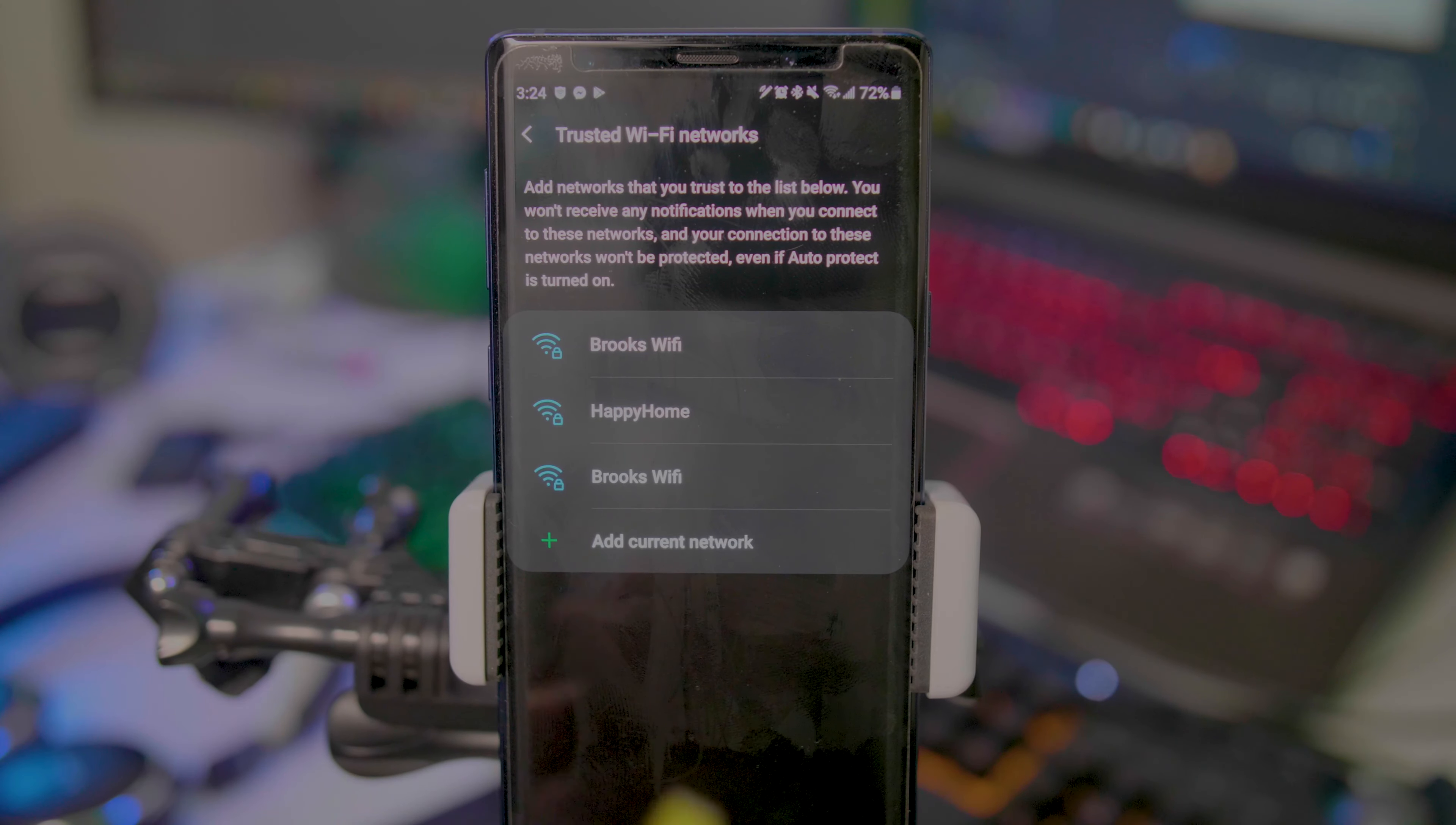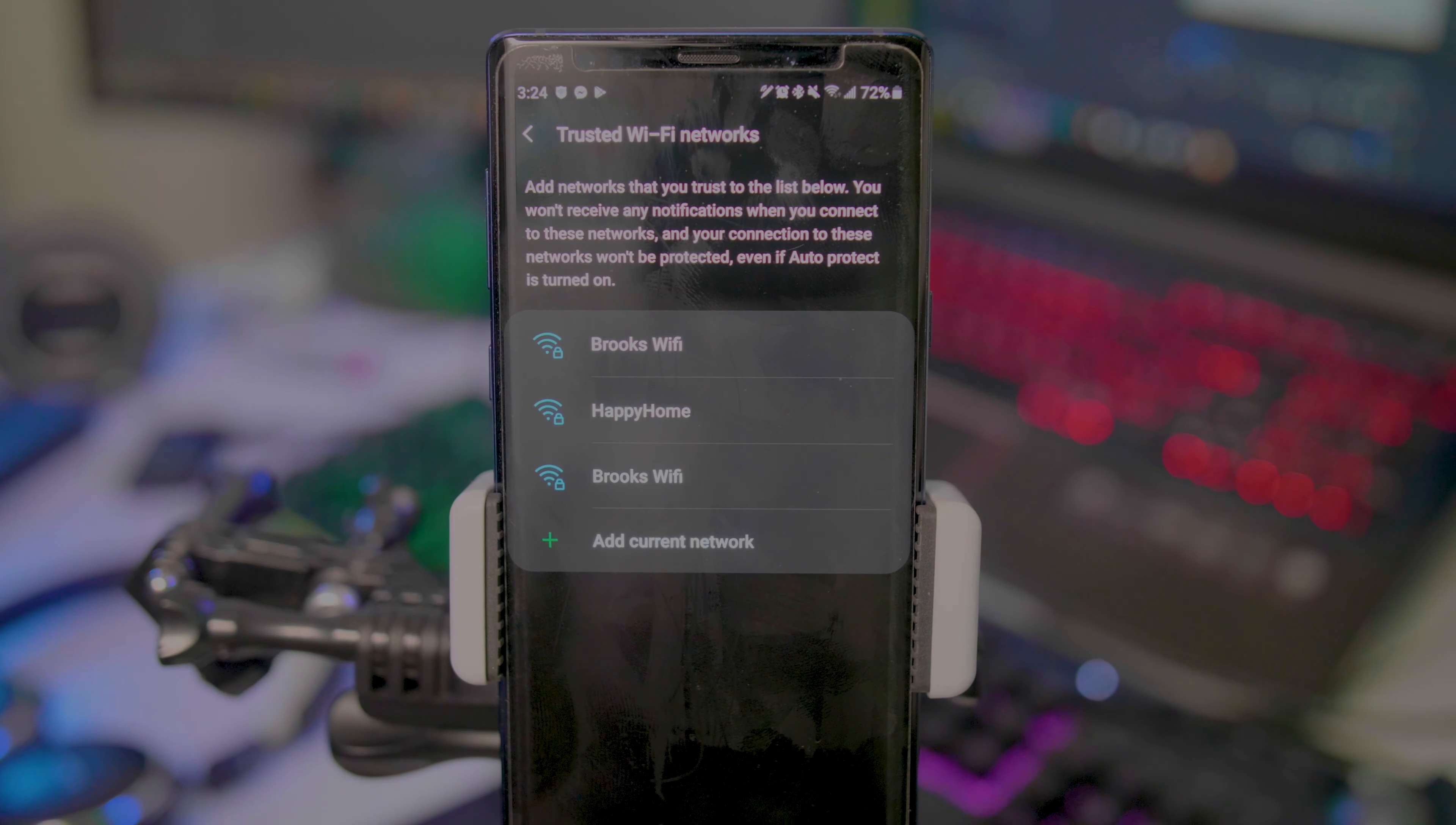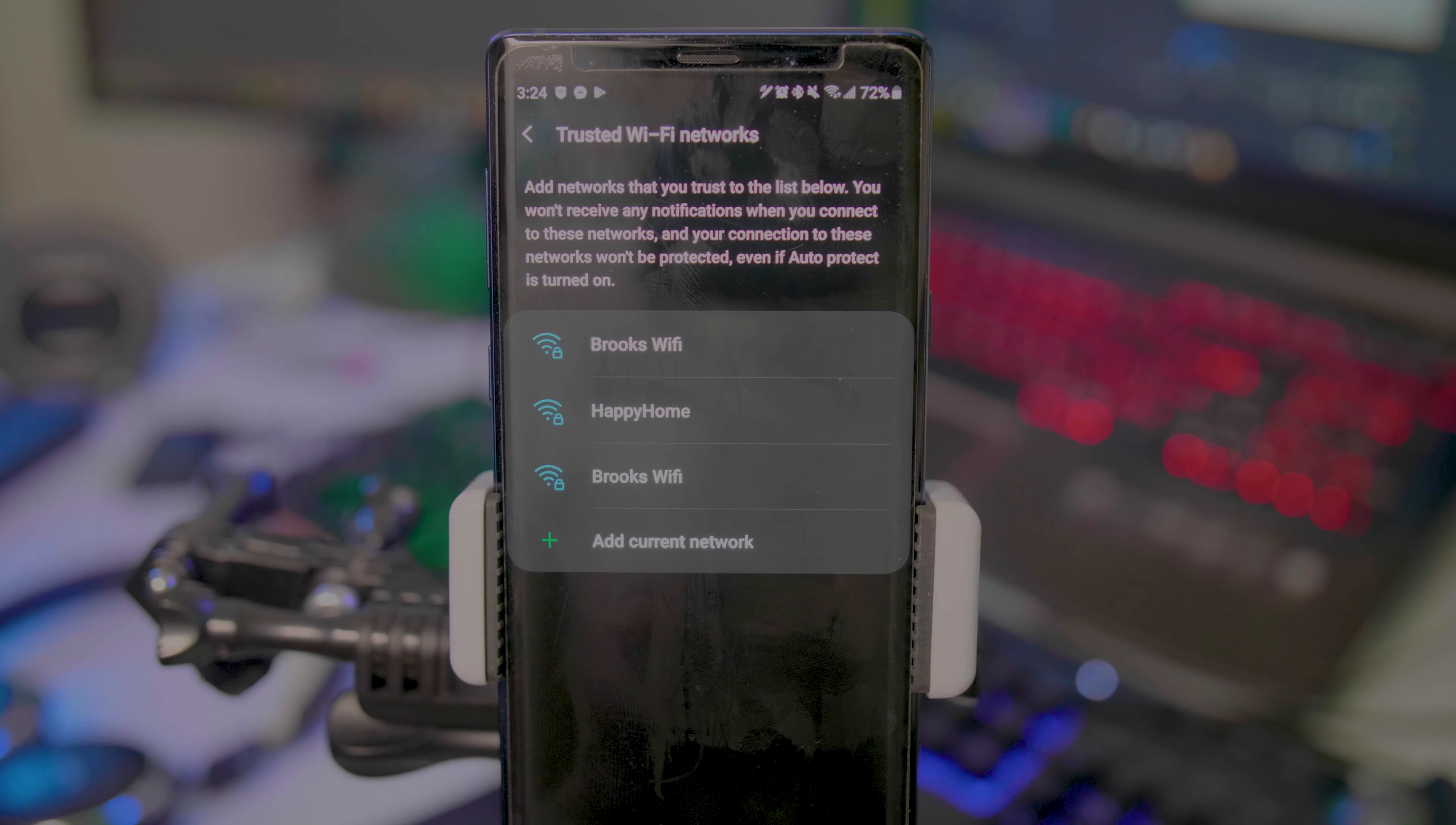If you're at home or at a friend's house and they always have secure Wi-Fi, you can add that network there. Once it knows that it's trusted, it won't turn on the VPN protection.